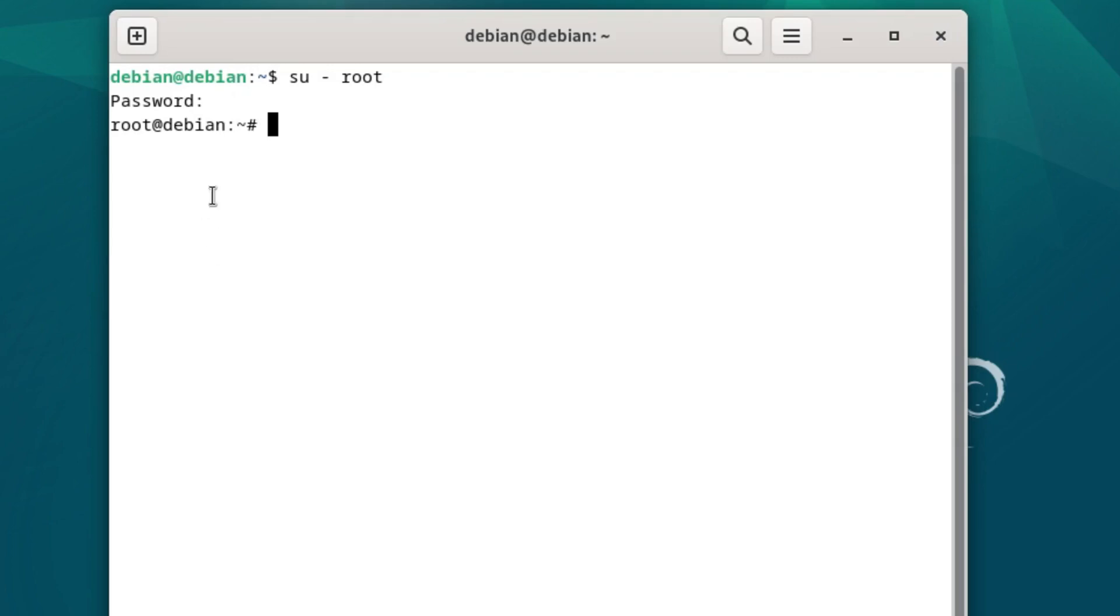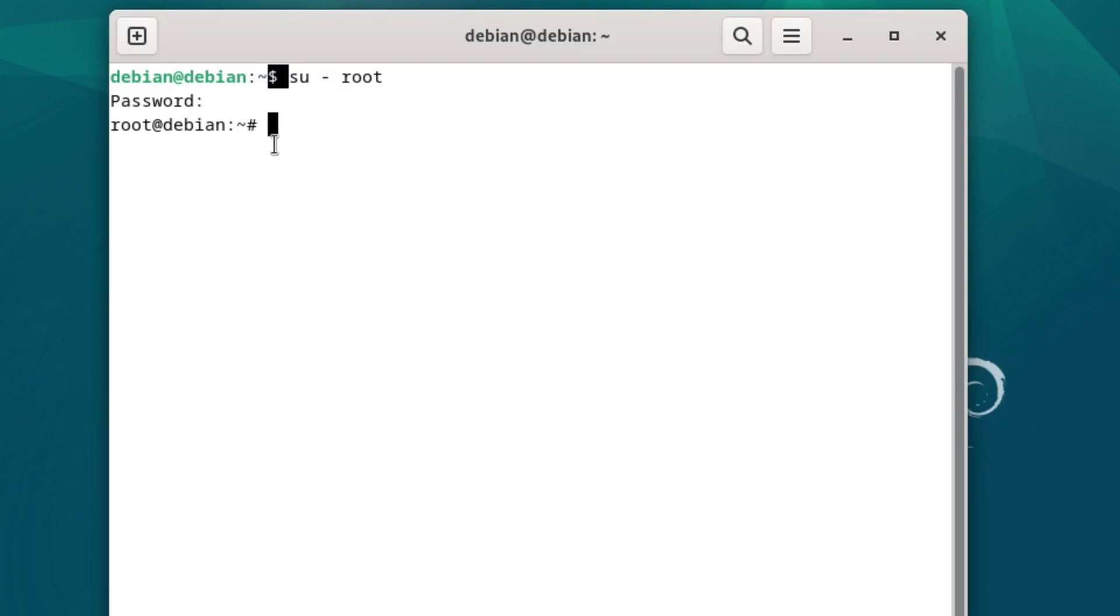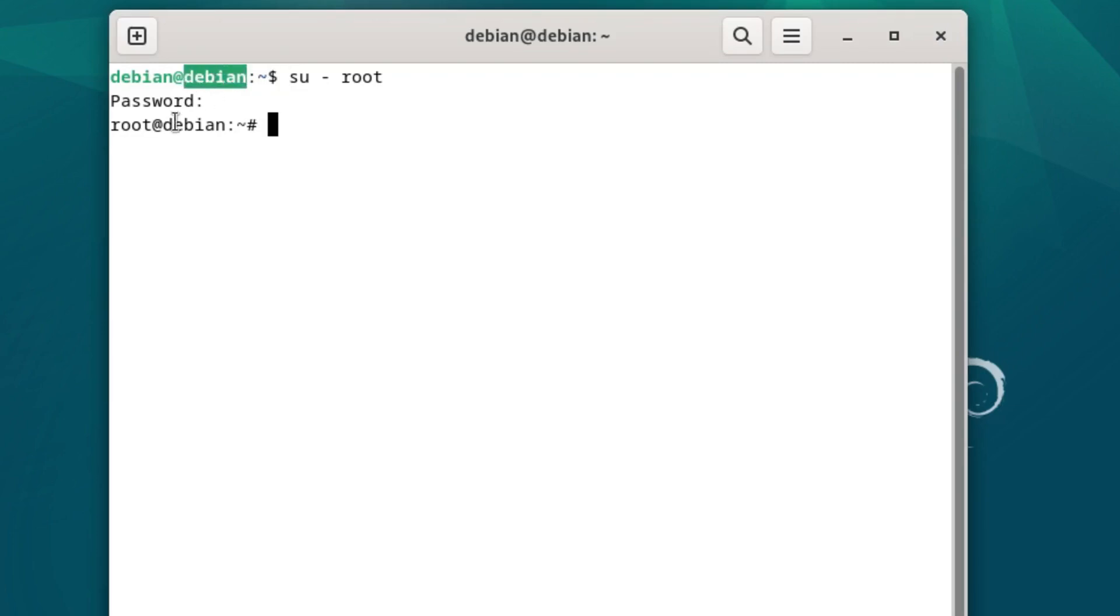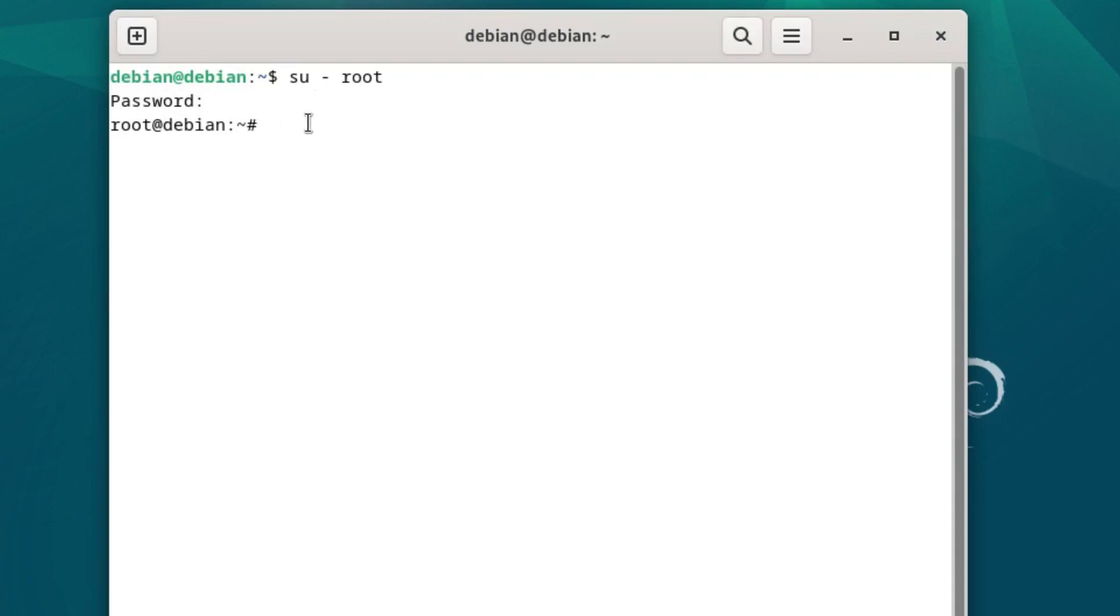So su is super user, and then the root is going to be the root user instead of your basic user. We need to enter our password. This is the password for your super user, not the password for your current account user. Now you'll notice the difference here. We have a pound sign, which means we are using the system as root, aka be careful, you could kill something, versus the dollar sign.